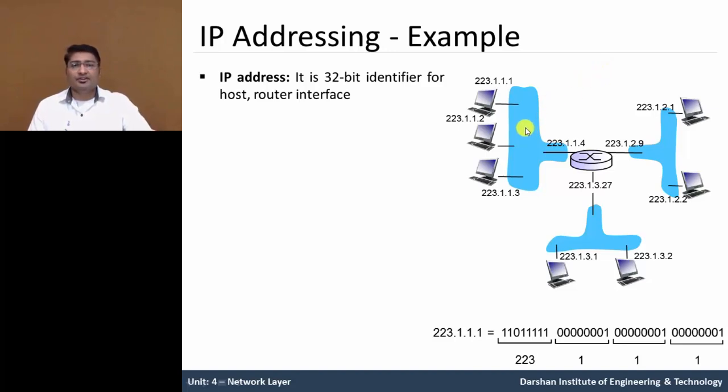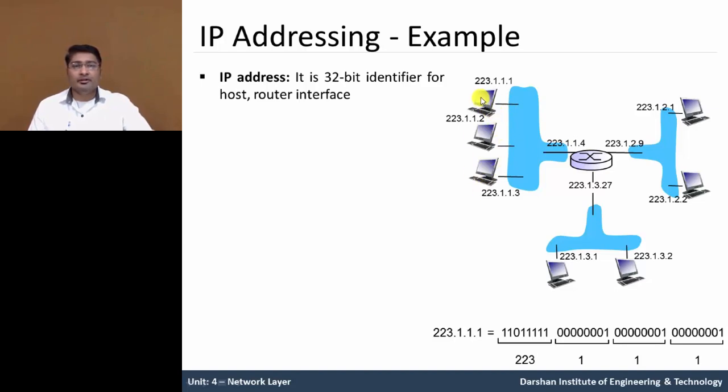The first network having three hosts or computers. The IP address of that, 223.1.1.1, 2 and 3.